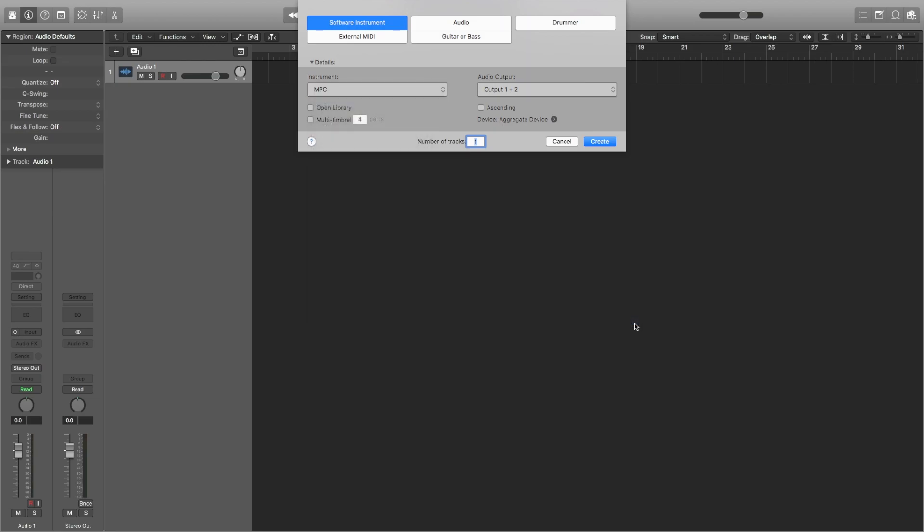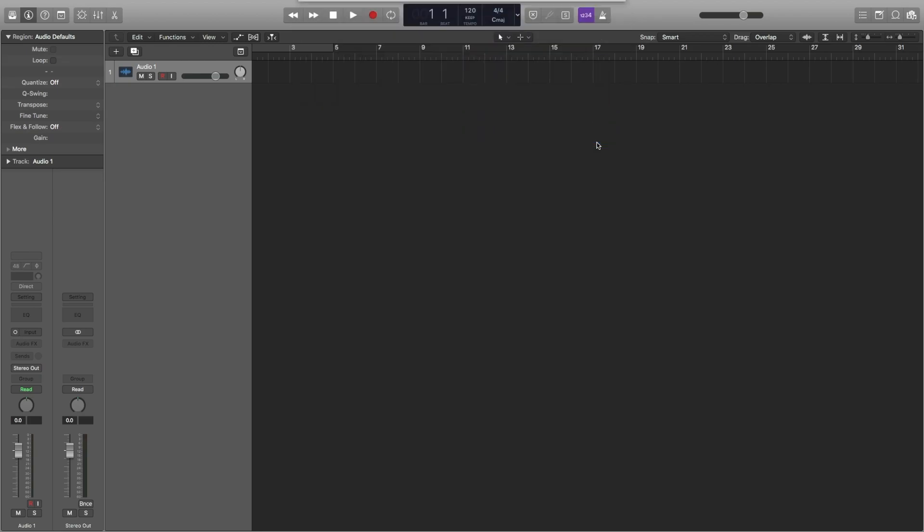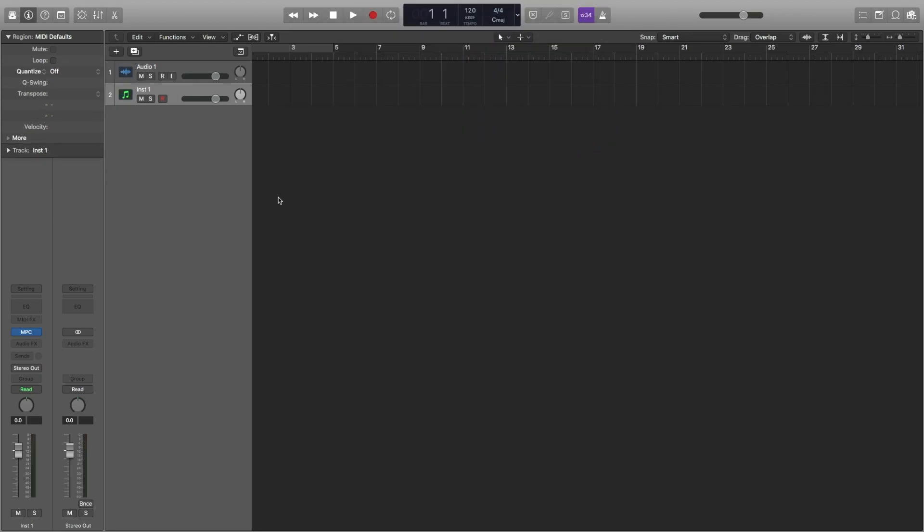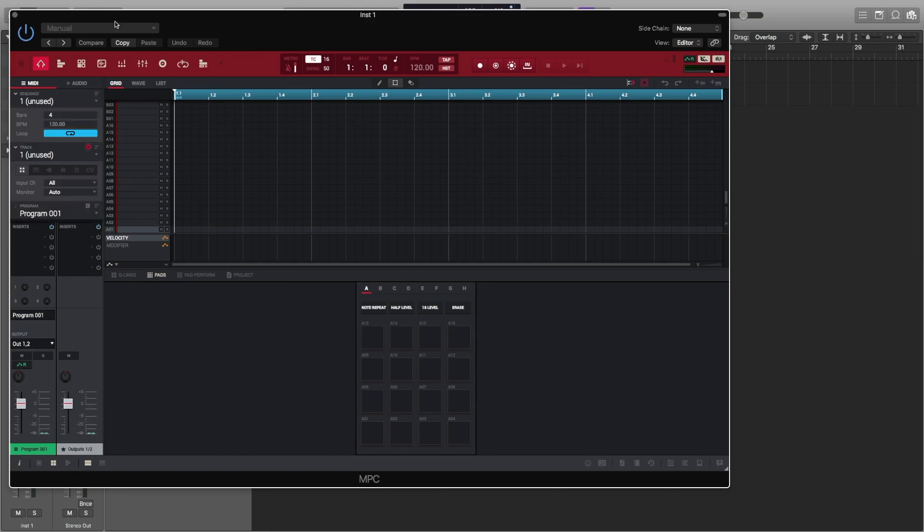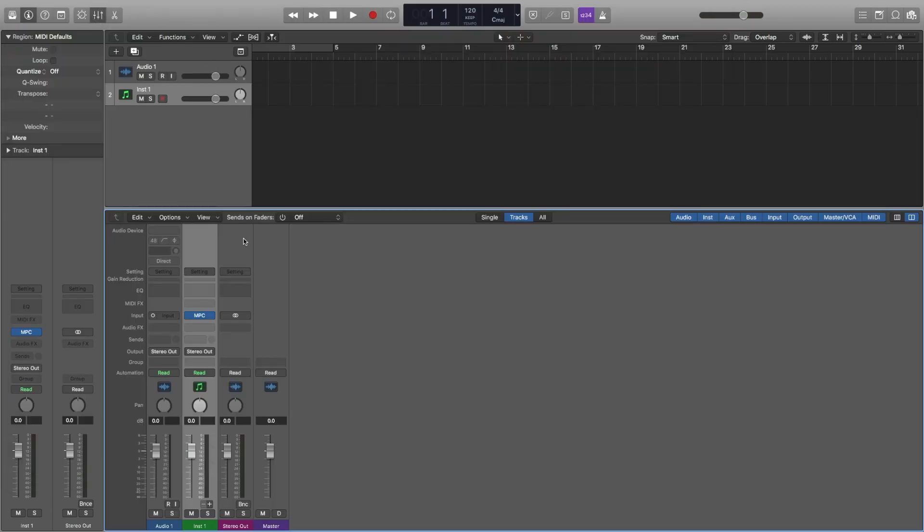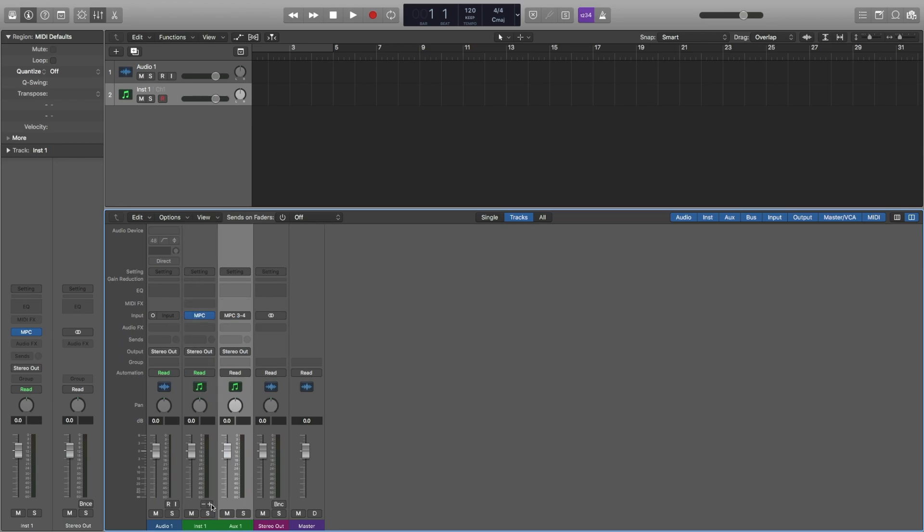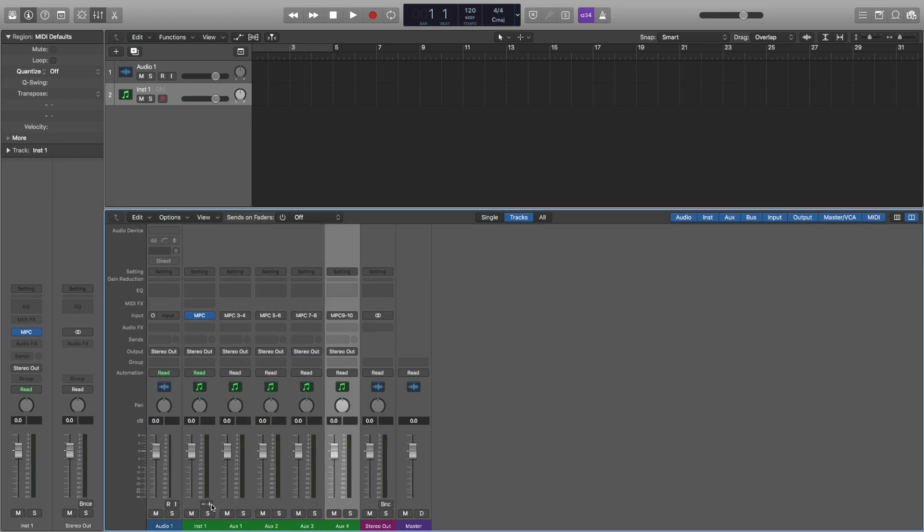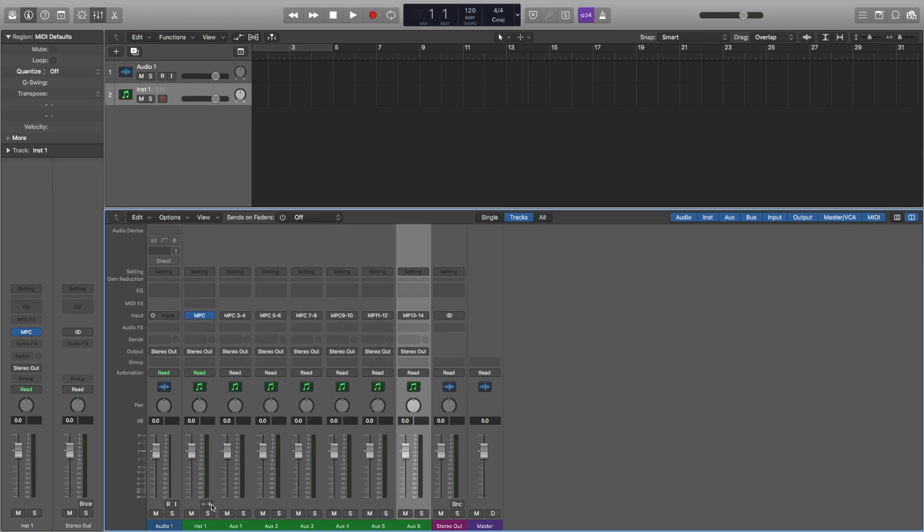I'll select 16 and hit create. Now to add these additional routes, visit the MPC plugin channel inside your Logic Mixer and click these little plus or minus symbols to add or subtract your MPC auxiliary buses.